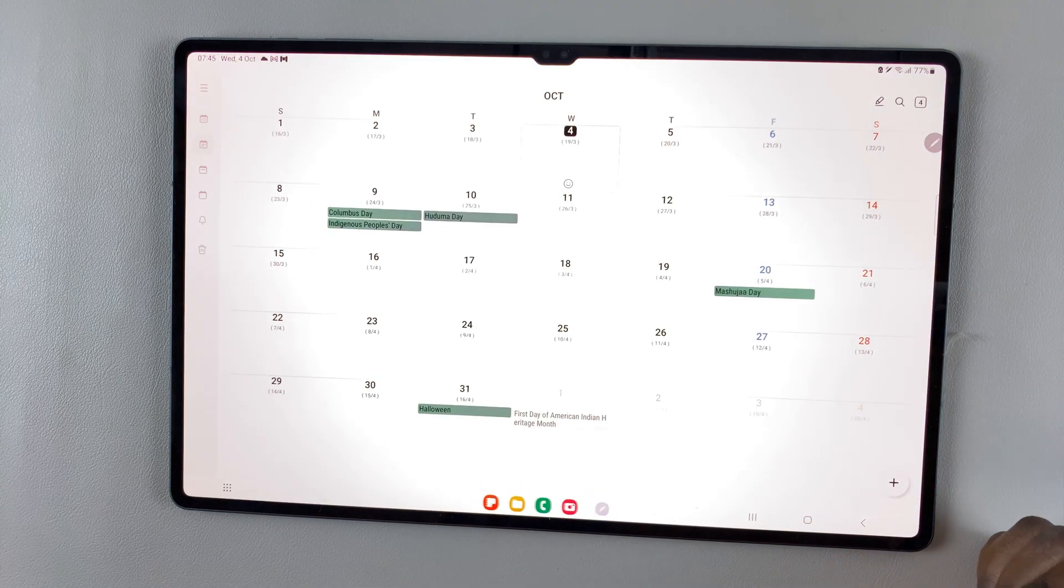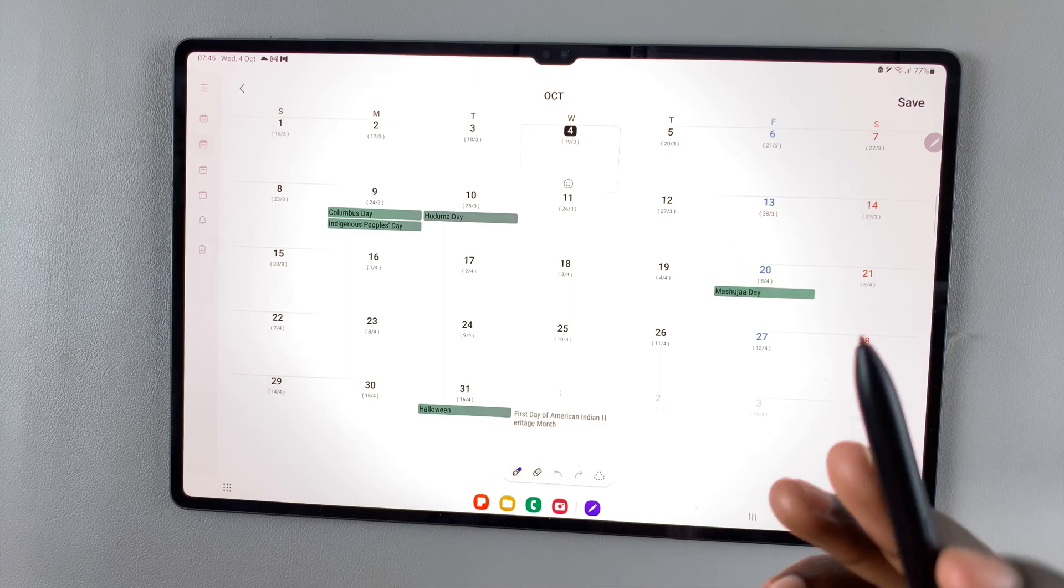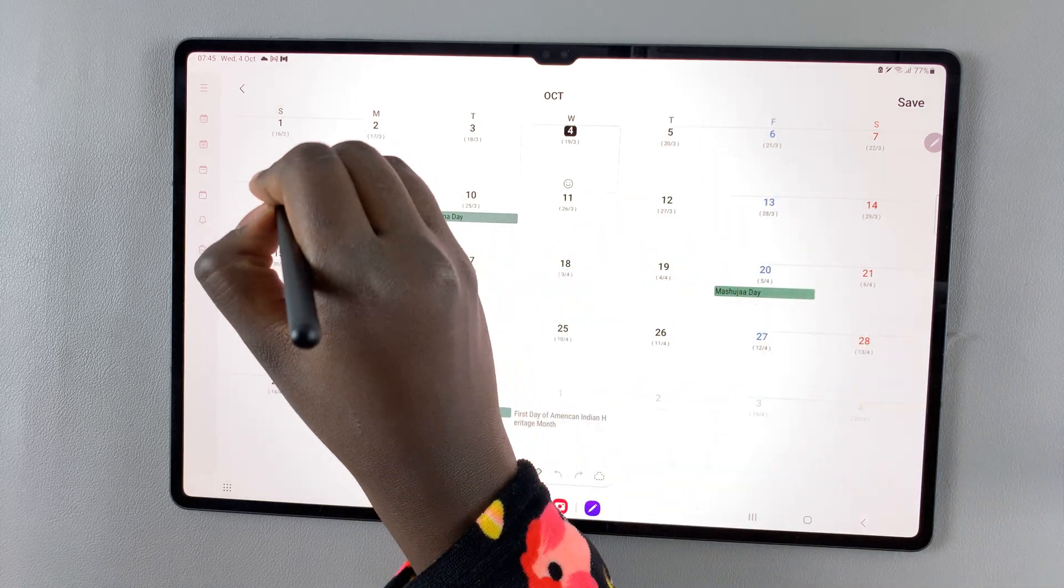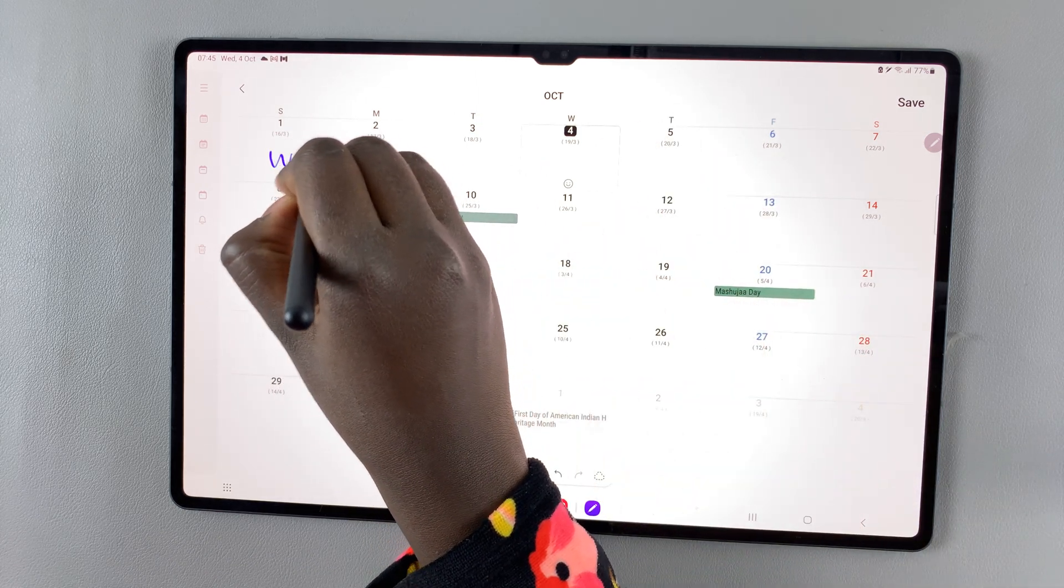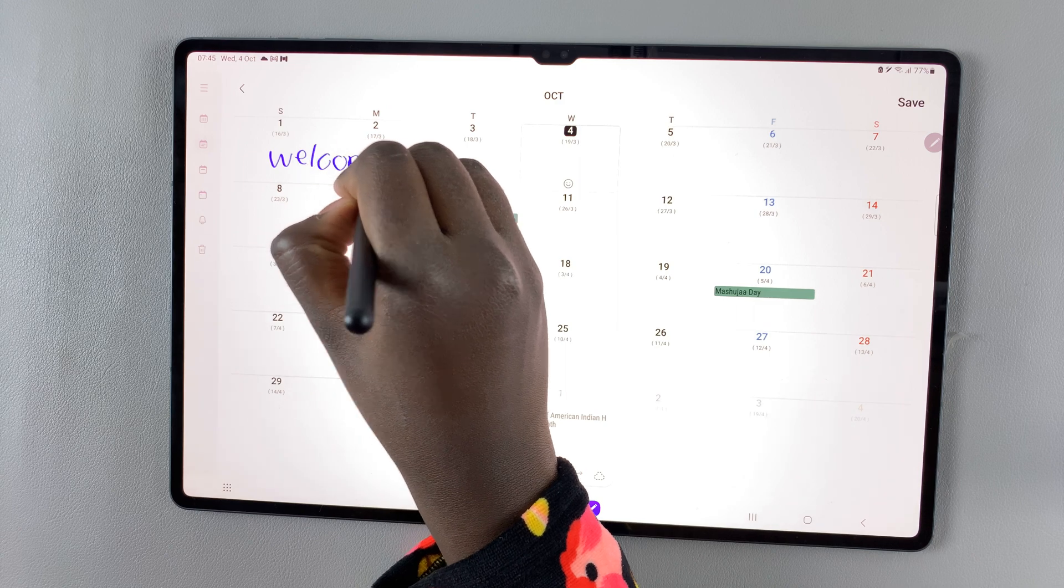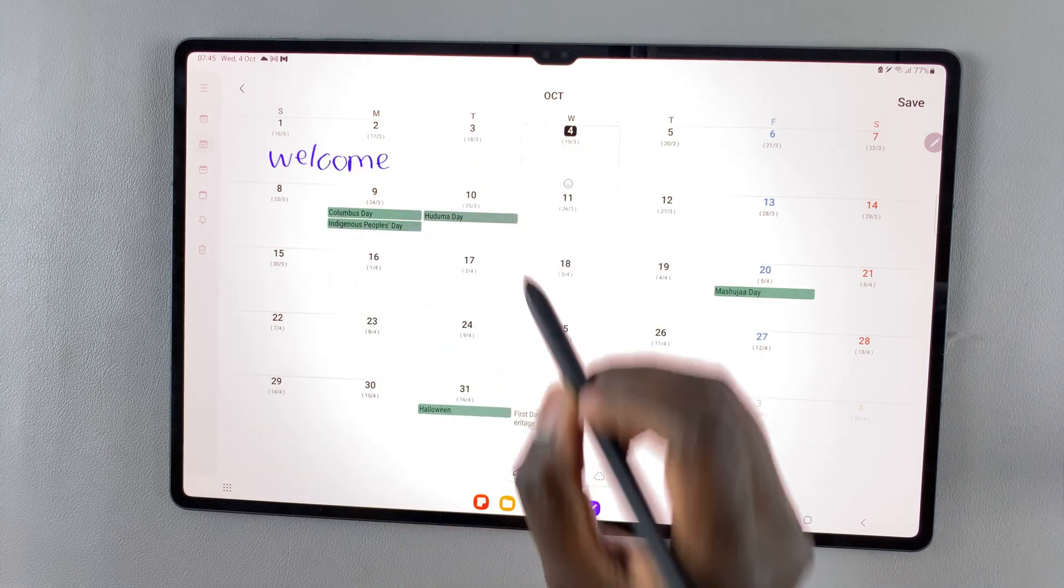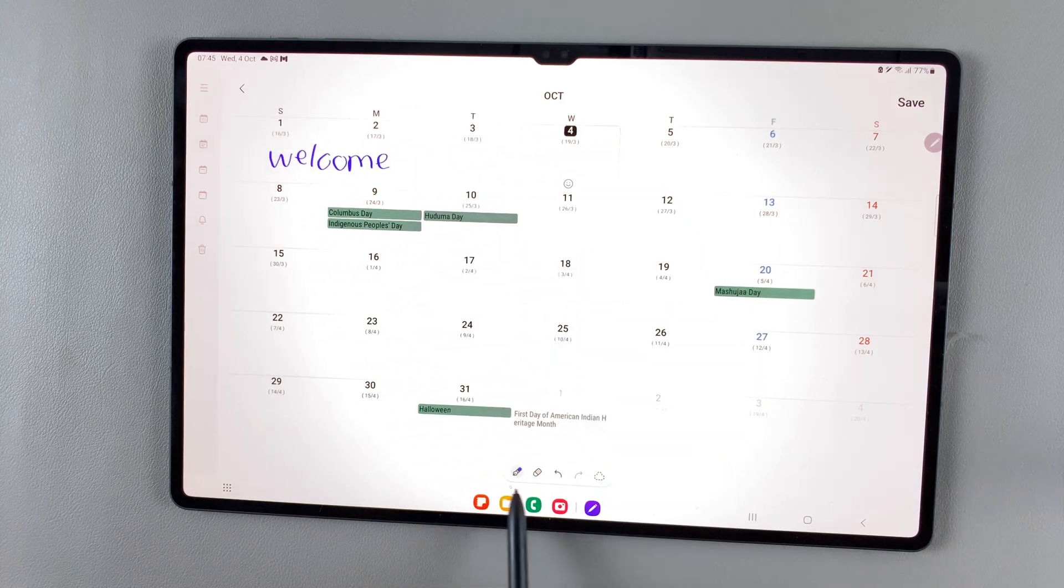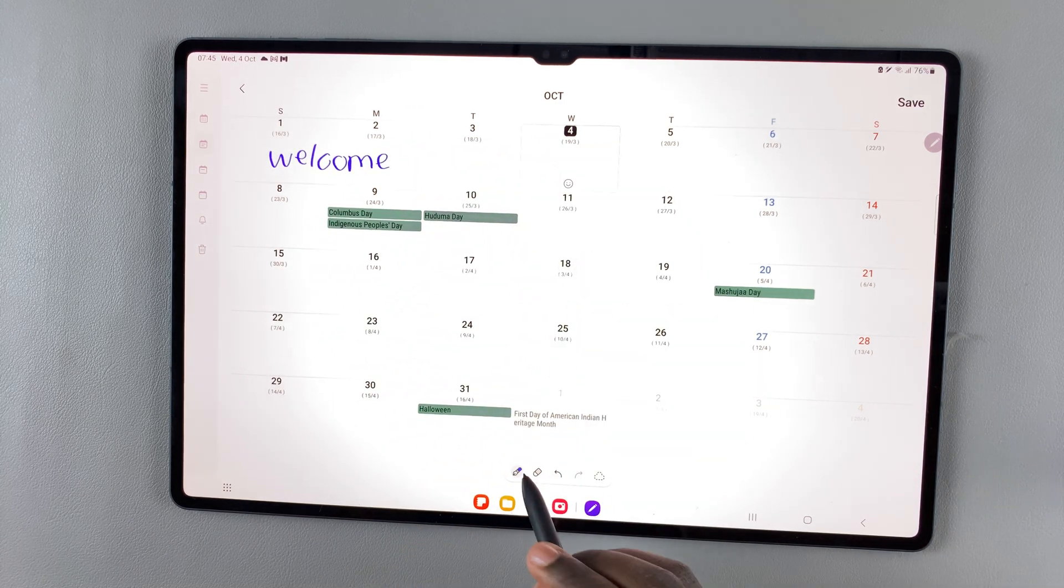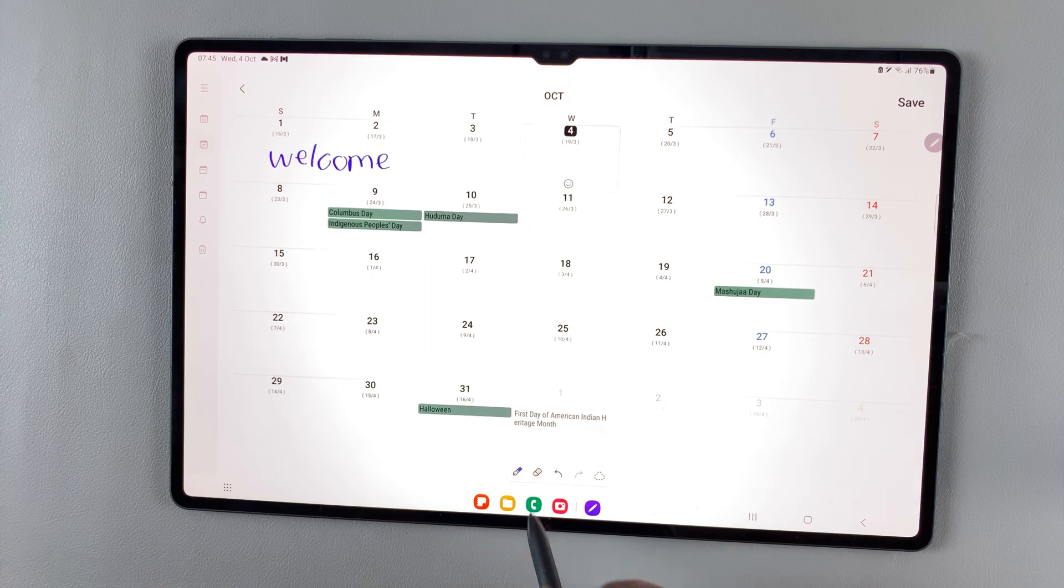Once you've tapped like that, get your S Pen and just write down whatever it is you would like on your calendar. You can also use this toolbar at the bottom to erase.